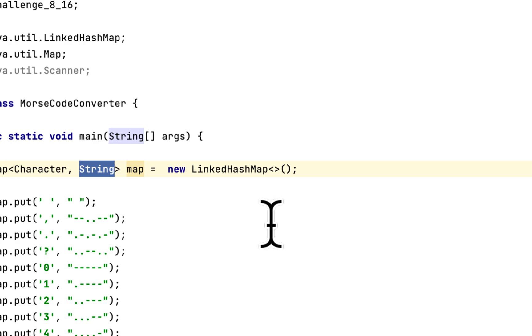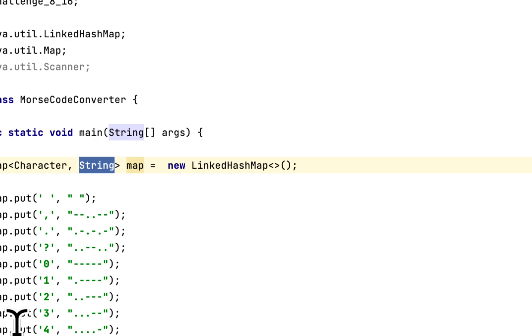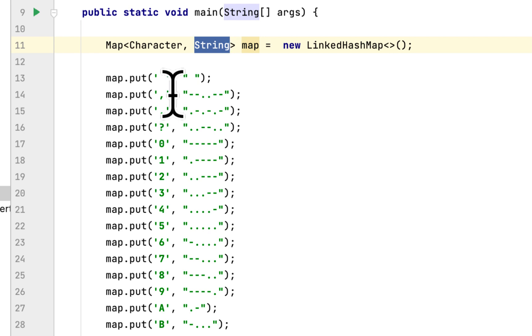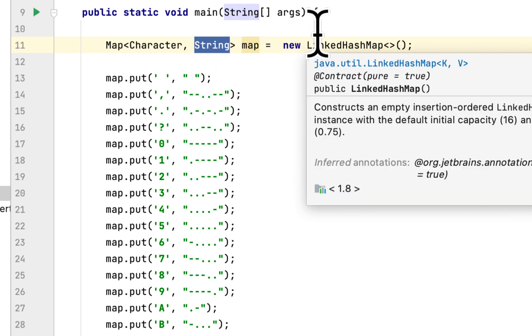You can use a different kind of dictionary data structure if you want, you can use HashMap if you want. It is not necessary to use linked list or this kind of interface.